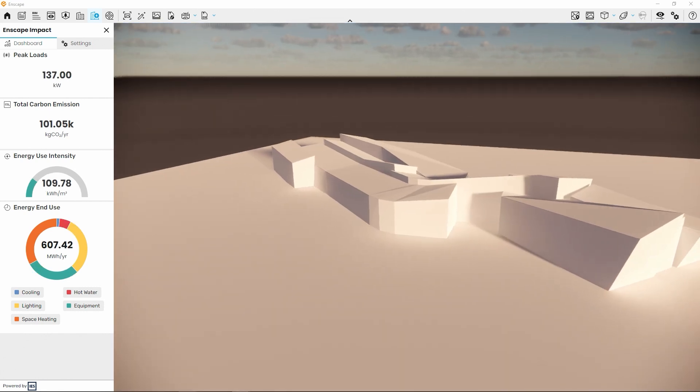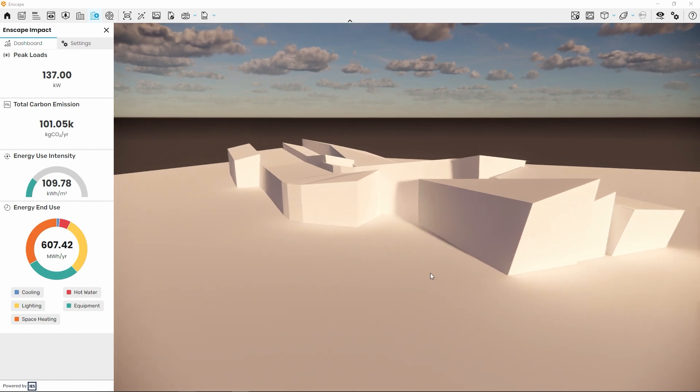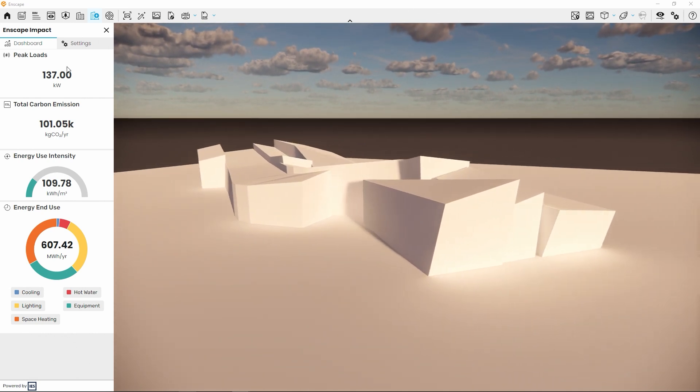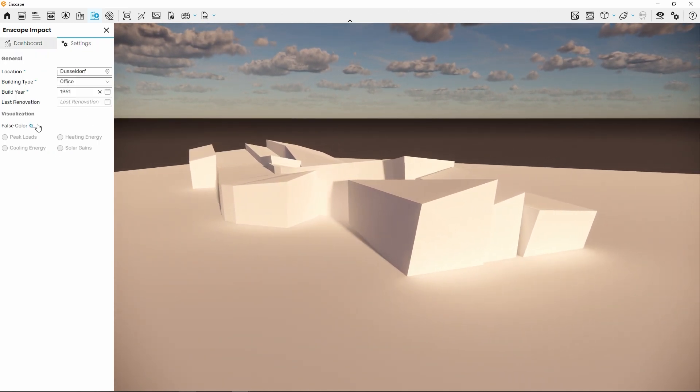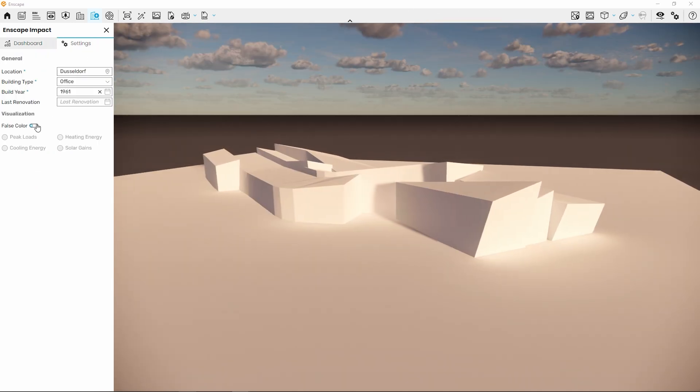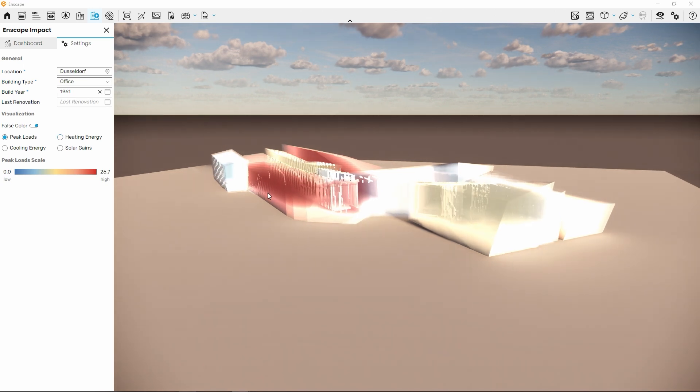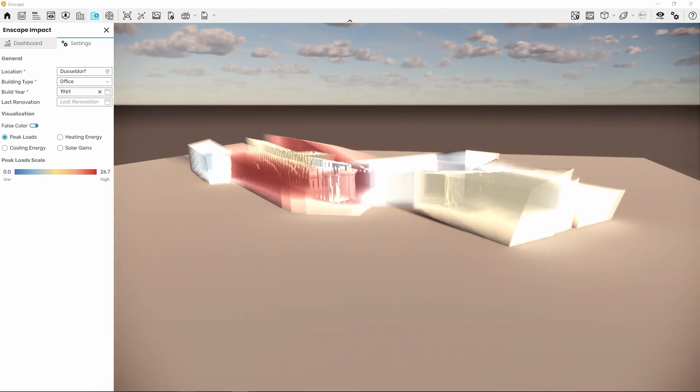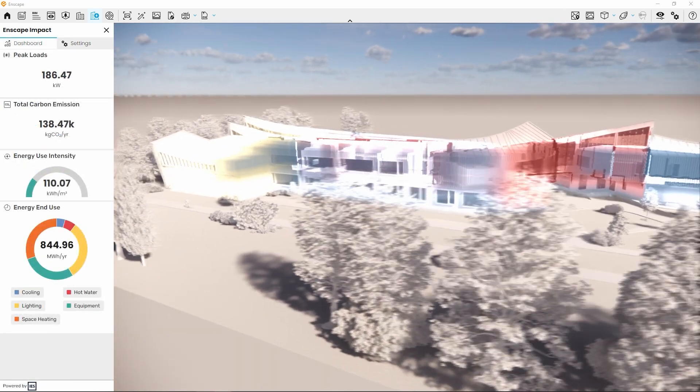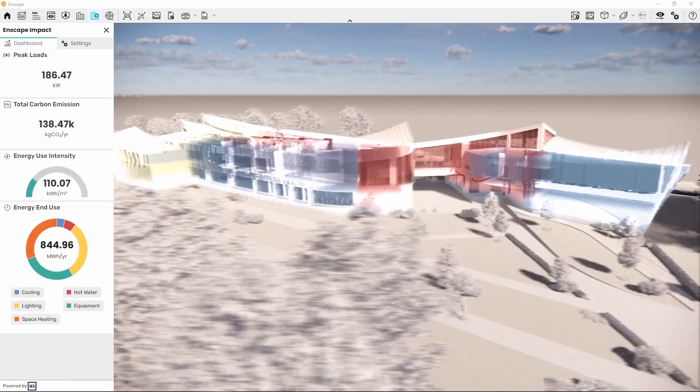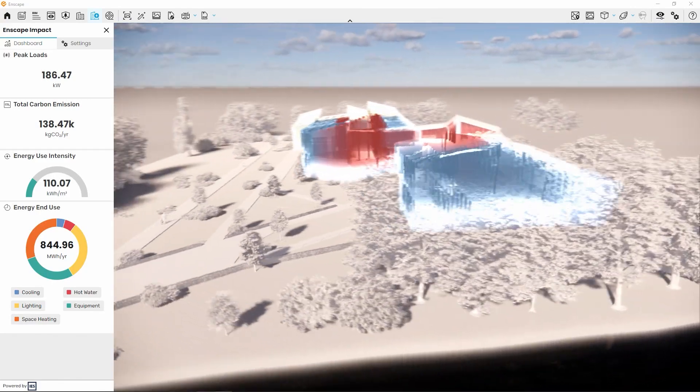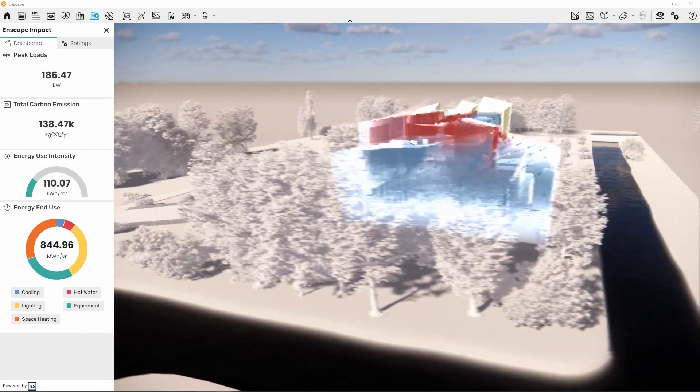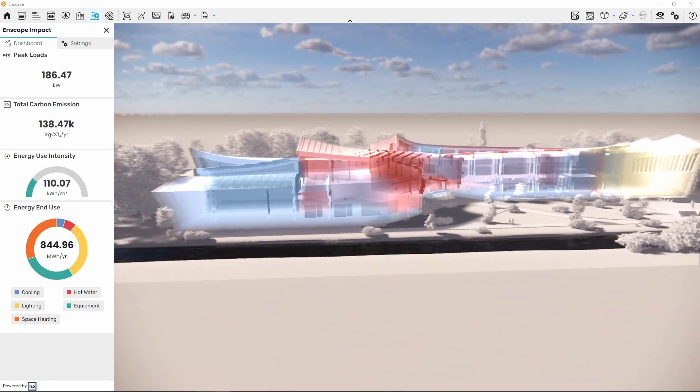Also, there is a big difference between a model analysis of a simple volume and an analysis of a model that already has windows. In early stages, to get results that are as representative as possible, it's recommended to perform an analysis after windows have been added to the design.